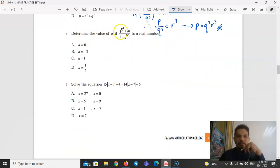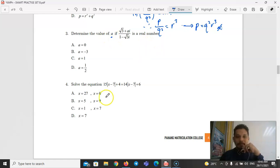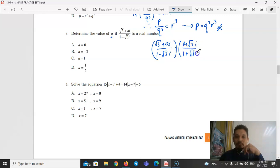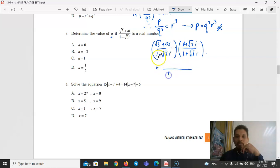Part B, Question 3: Determine the value of A if (√3 + Ai)/(1 − √3·i) is a real number. Multiply numerator and denominator by the conjugate (1 + √3·i)/(1 + √3·i). The denominator becomes 1 + 3 = 4. Expanding the numerator: √3·1 + √3·√3·i − √3·i − A·i² + A·i and combining terms.